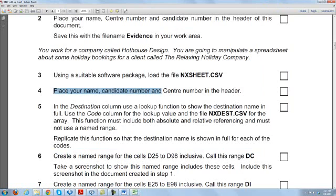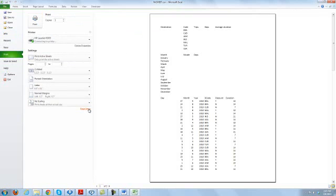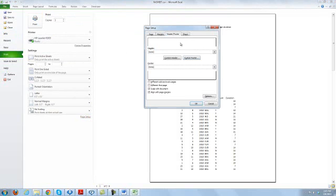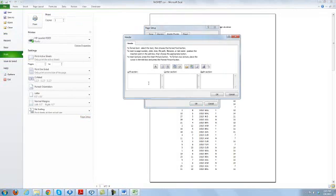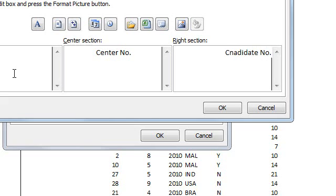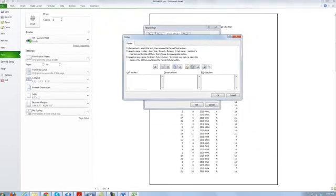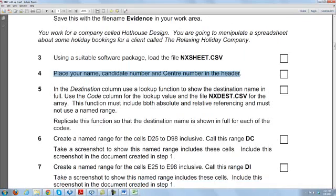Now they are asking you to place your name, candidate number, and center number in the header. Go to the File option, go to Print, then go to Page Setup, then go to Header and Footer, and select Custom Header. Over here: first is your name, second is the center number, and third is the candidate number. Then go to Custom Footer — we'll do that later on.